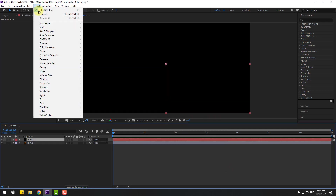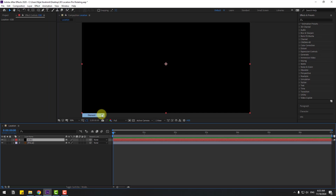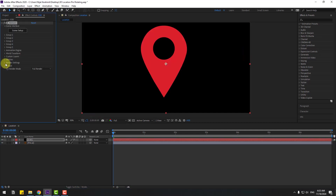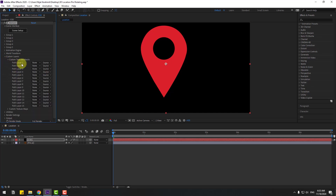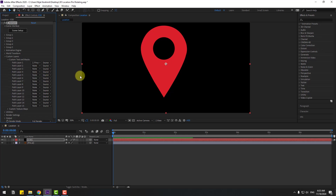And go to FX, Video Copilot Element, and open custom layers and custom text and mask. Path layer 1, let's choose none here — pin AI.